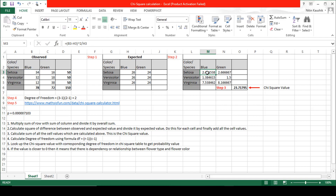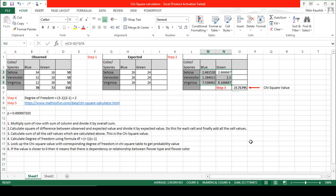We calculate that squared difference divided by expected value for each and every cell. Once the value is calculated for all cells, we add up all those cell values. When I added up all the values it came to 23.71, which you can see here as well — 23.71. This is our chi-square value.